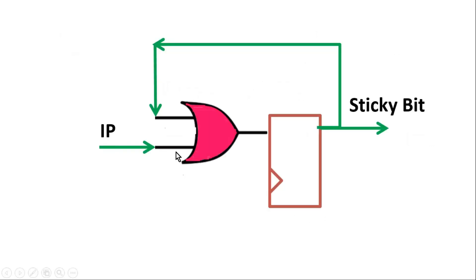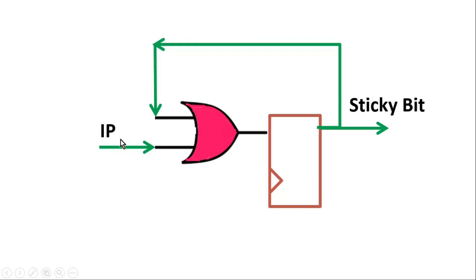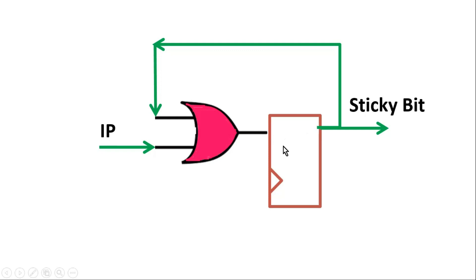Friends, the logic is very simple. IP is the input, sticky bit is the expected output, and this is flip-flop and this is OR gate. Let us assume that the initial value of IP is 0 and sticky bit is also 0. So when sticky bit is 0, both inputs of this OR gate will be 0. So output of this OR gate will be 0. So this way, on each active edge of the clock, this 0 is getting passed to sticky bit, and sticky bit is always 0.